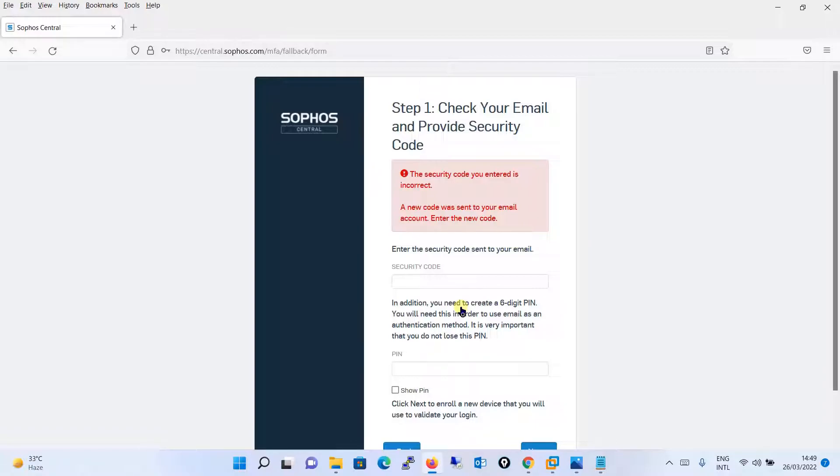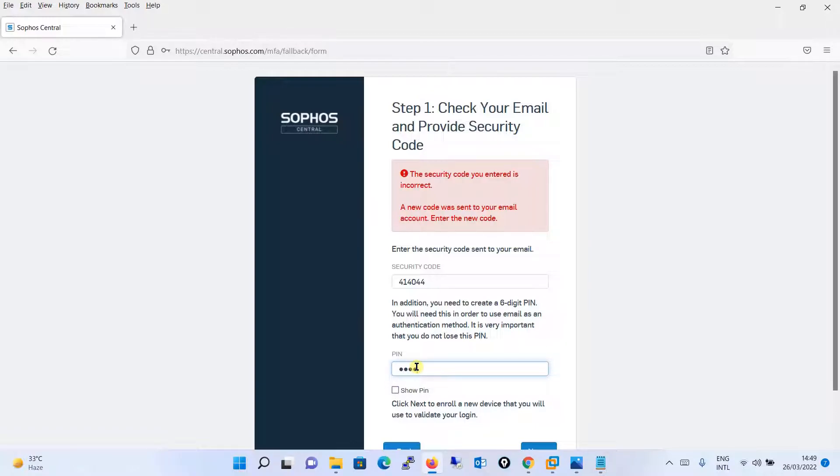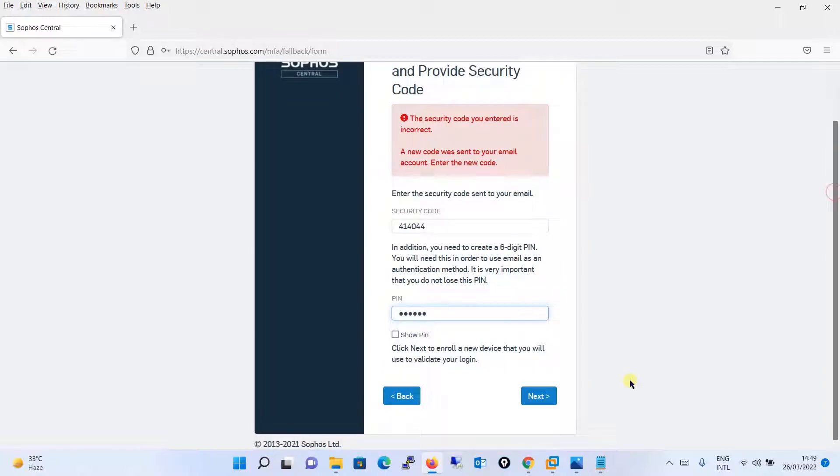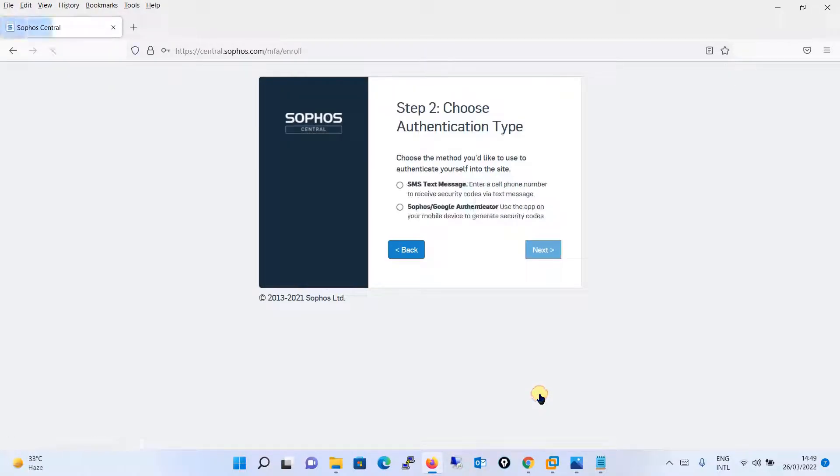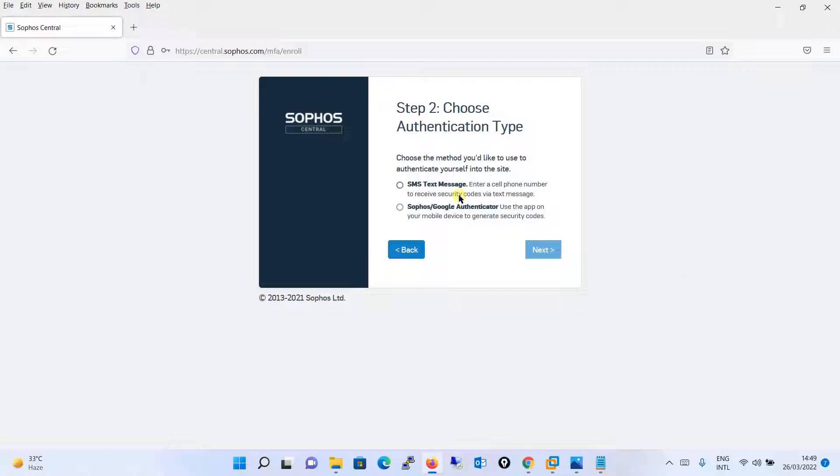I will just put it again. You will be receiving one more new code over here, so we will be putting the new code over here and then again I will put the PIN and I will click on next. It is saying choose the method you would like to use to authenticate yourself into the site.